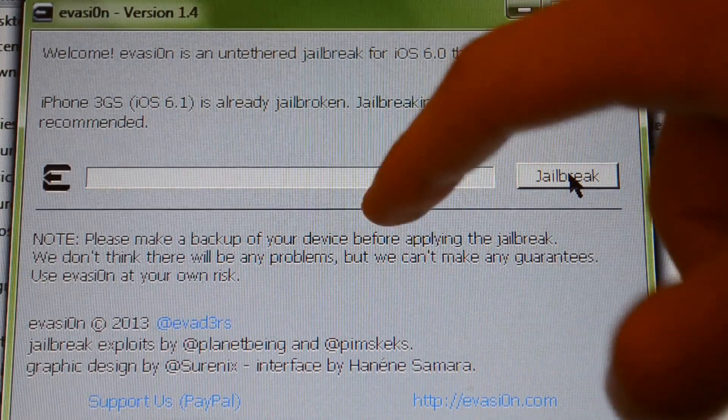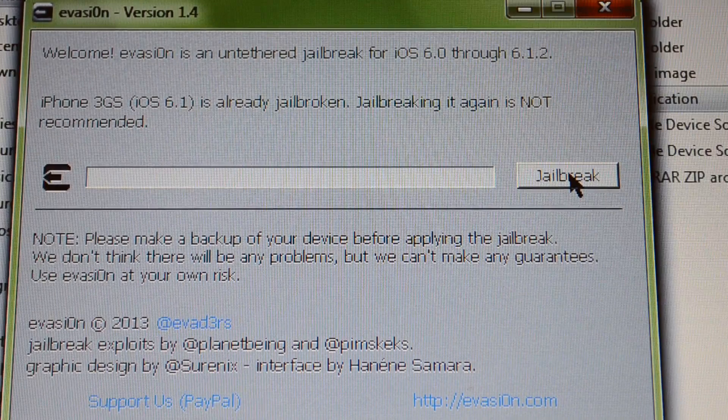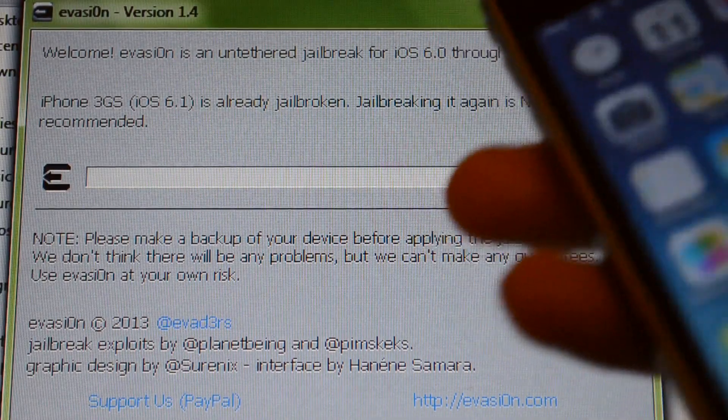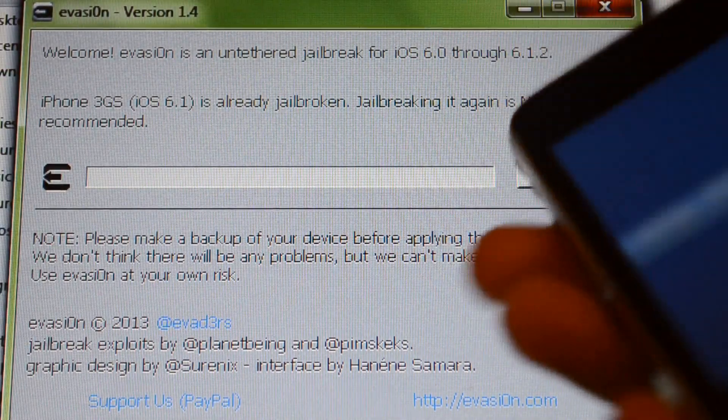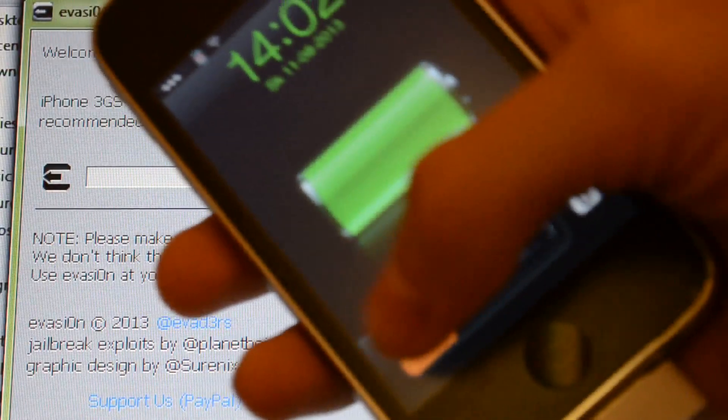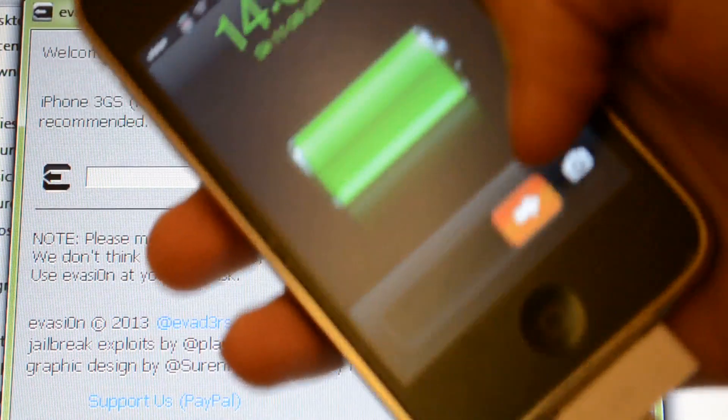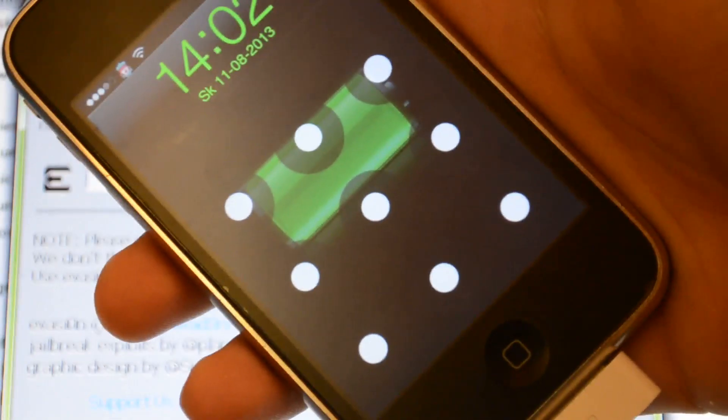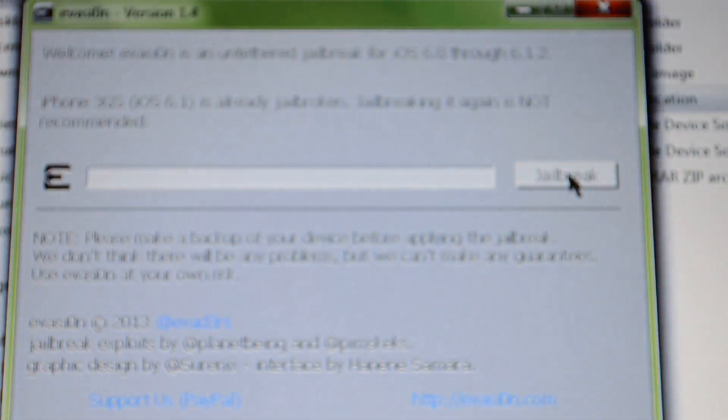When the process stops there, you have to unlock your iPhone, press unlock, okay press your code.